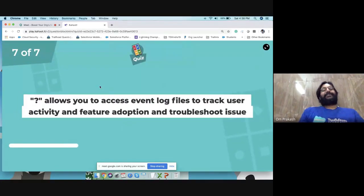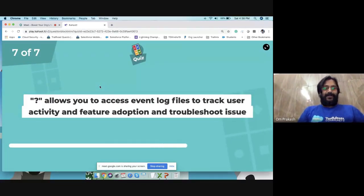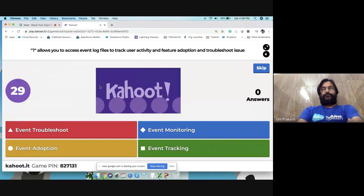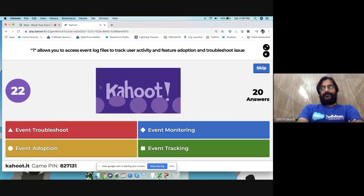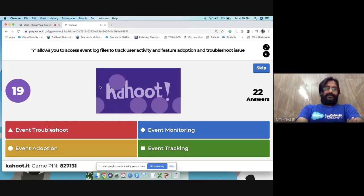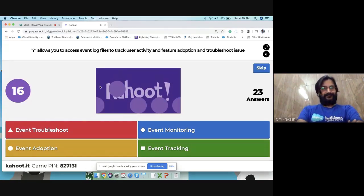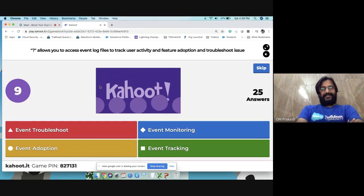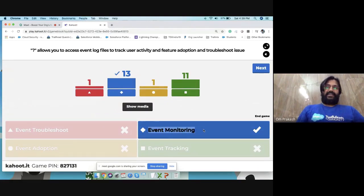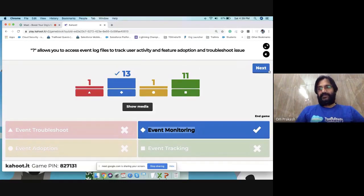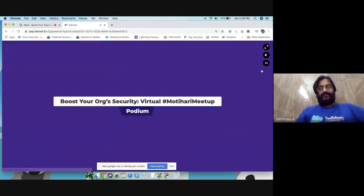Final quiz question: what option allows you to access event log files to track each activity, feature adoption, and troubleshoot issues — event troubleshoot, event monitoring, event adoption, or event tracking? The correct answer is Event Monitoring, which allows access to event log files to track activity, feature adoption, and troubleshooting issues. Twenty-five participants answered.